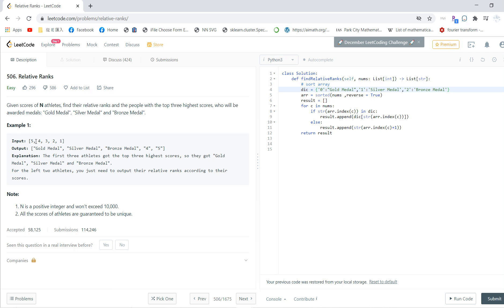Then we iterate the original list and check which one is the largest, which one matches the array. If the array index matches the position, that means it's in the first three.